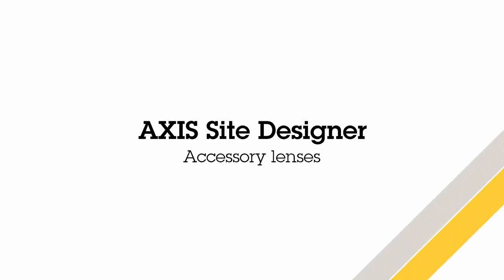Hi, this is Matthew Mead and this is a quick review of the December release of Axis Site Designer. In this release we've made lots of improvements associated with accessory lenses.